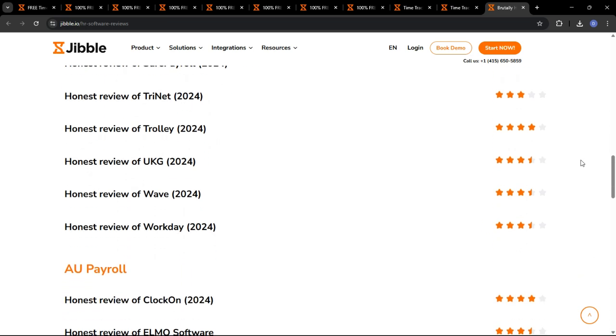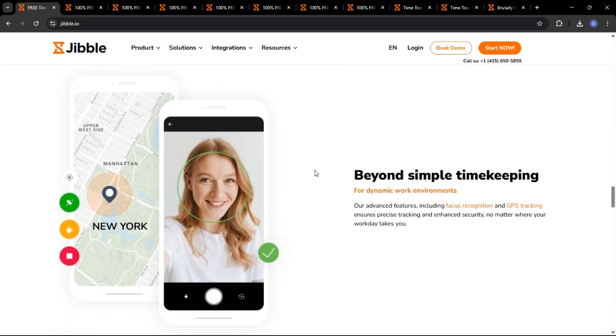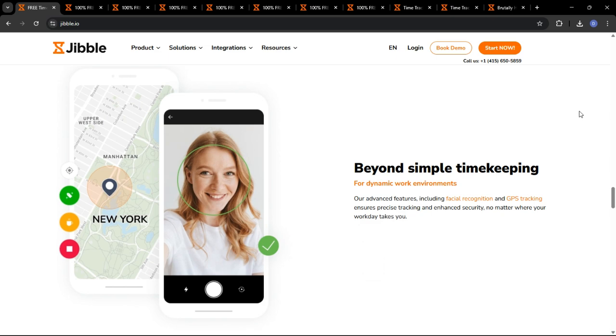So there you have it, a comprehensive demo of Jibble, the best time tracking software in 2025. With its ease of use, powerful features, and affordable pricing, Jibble is the perfect solution for businesses of all sizes looking to streamline their time tracking and workforce management processes. I highly encourage you to sign up for a free Jibble account and try it for yourself. I'm confident that you'll be impressed with its capabilities.